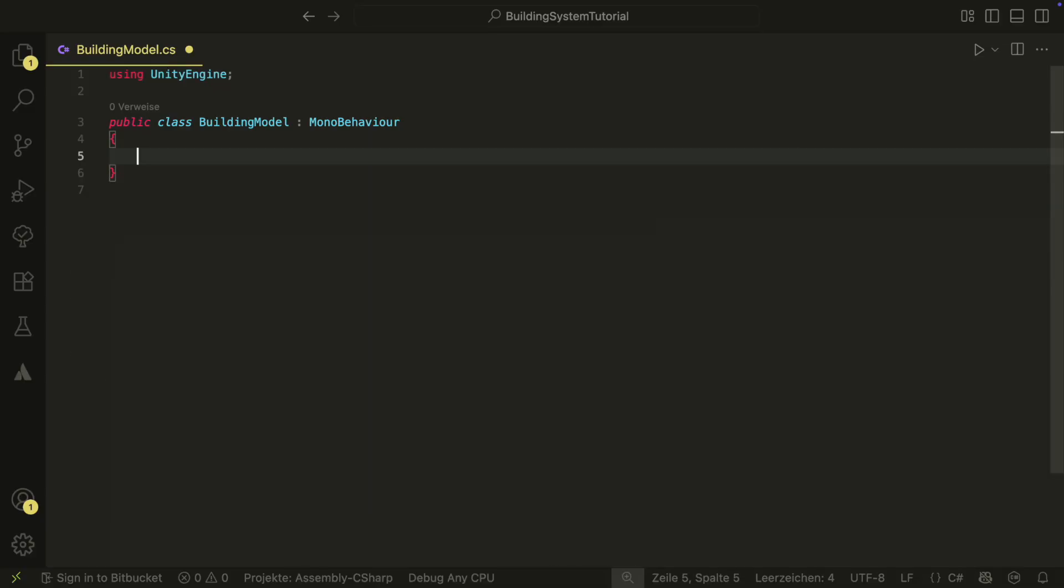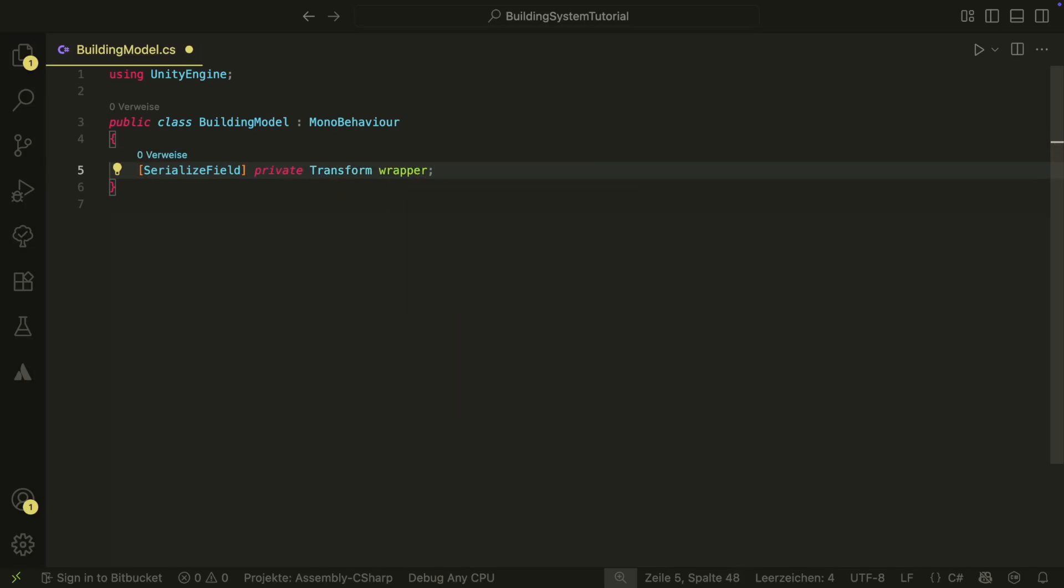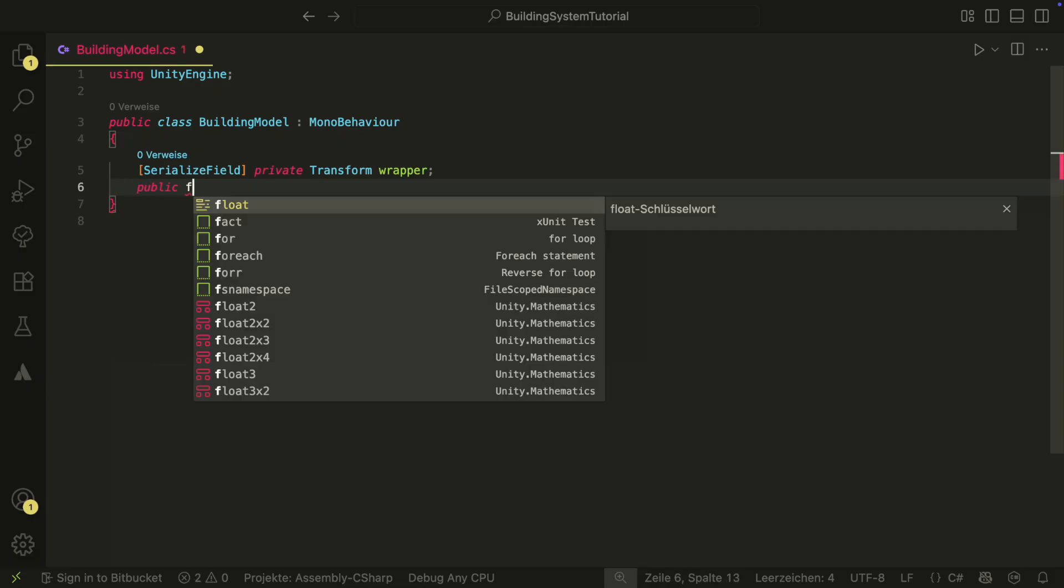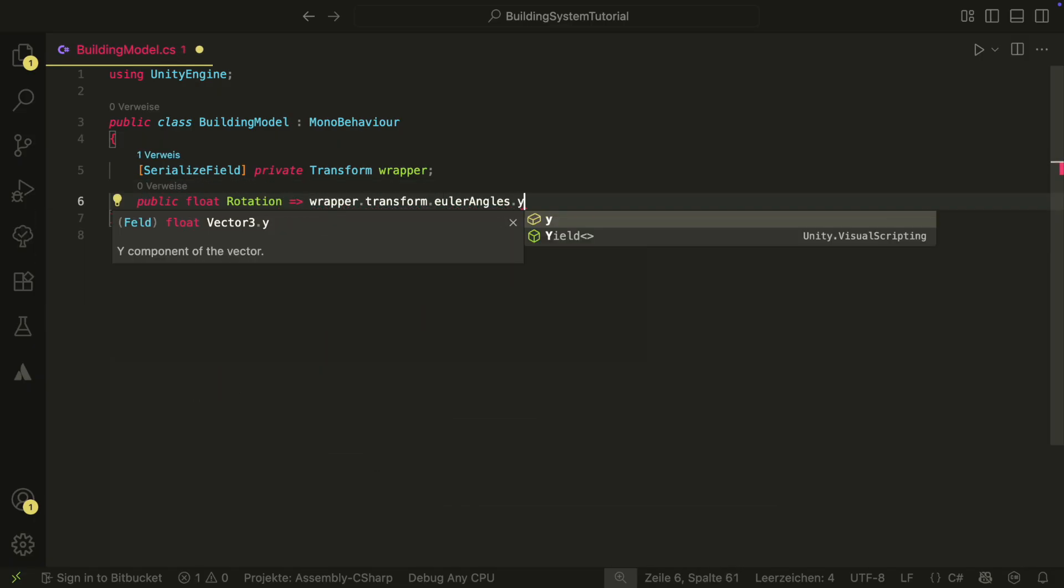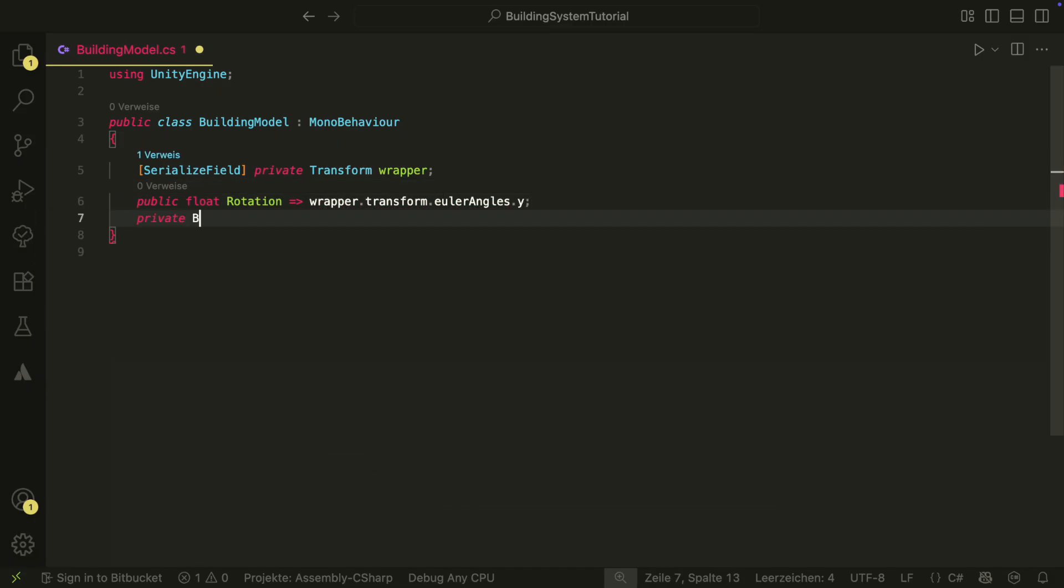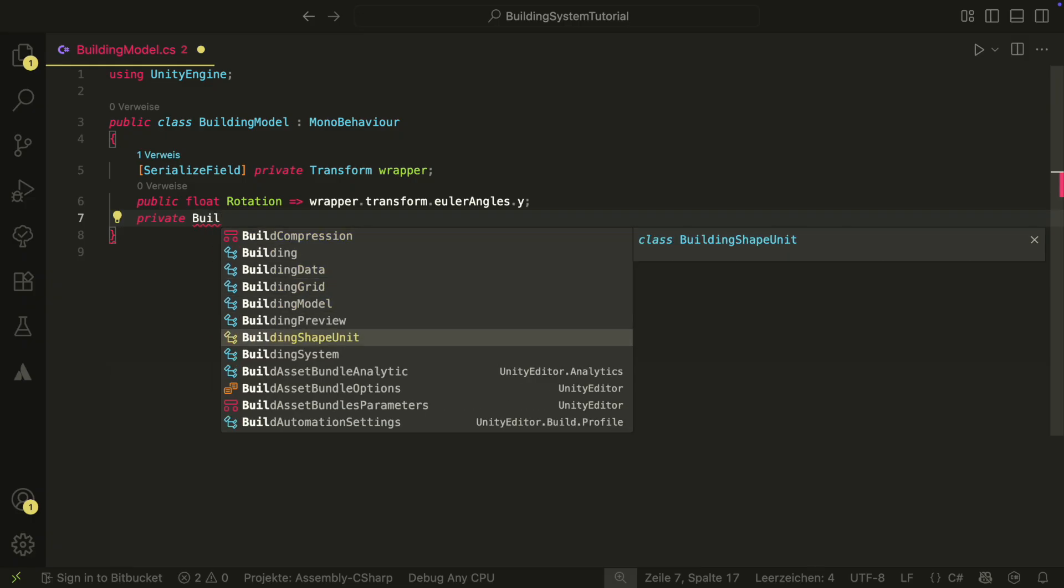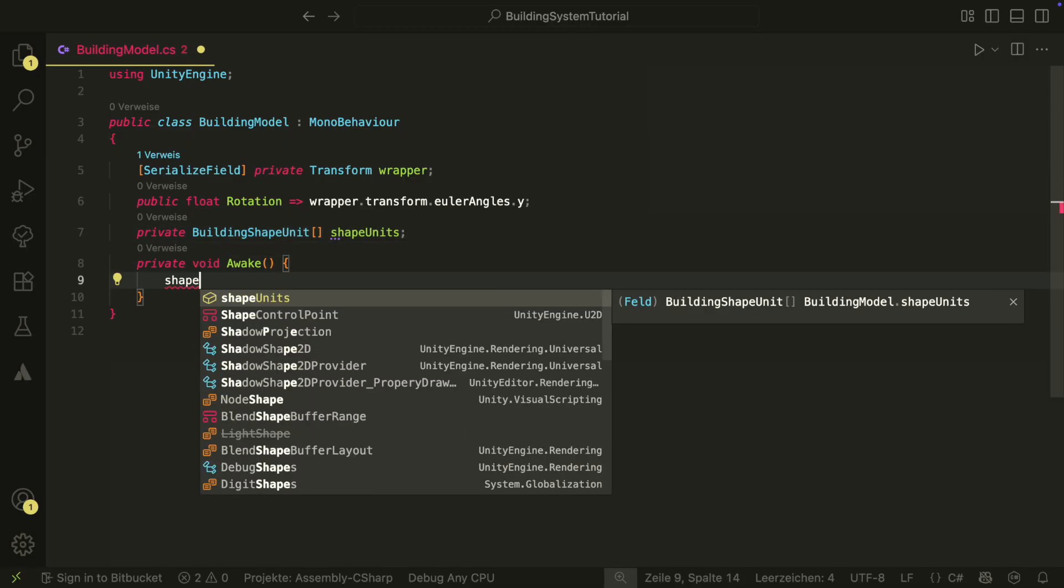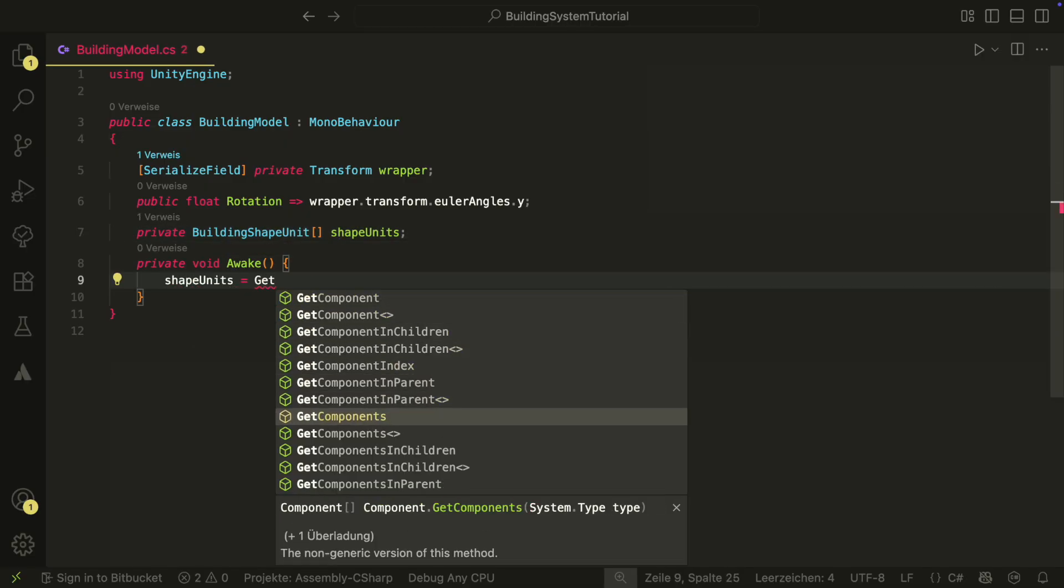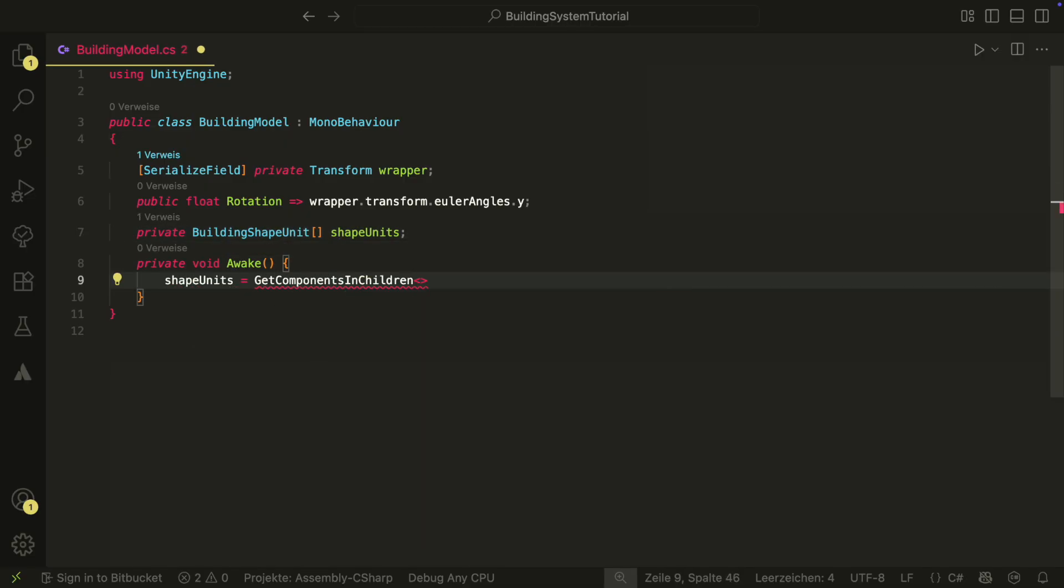Let's create all those scripts first. And now we can start with the building model. In the building model script, we have a reference to the wrapper. We use the wrapper here for our 3D model. This way, you can have many 3D objects inside the wrapper and they are all handled as one object. This way, we can, for example, rotate everything at once. We will also have a rotation property, which will give us faster access to the wrapper's rotation. We will also have an array of all our building shape units under this model.